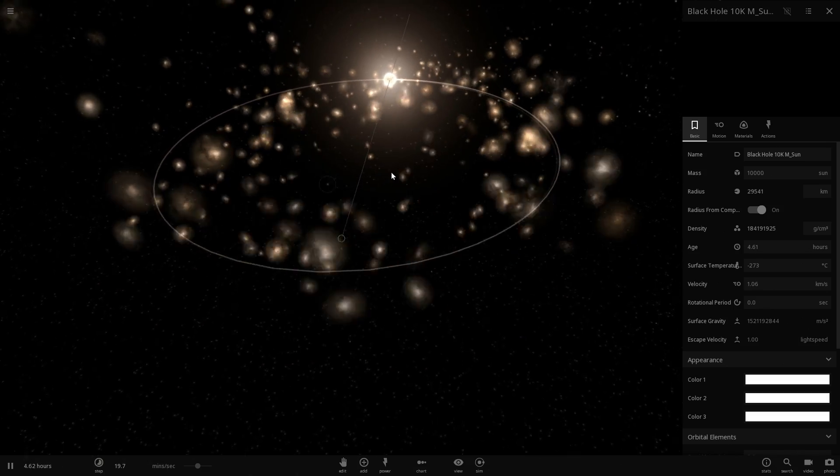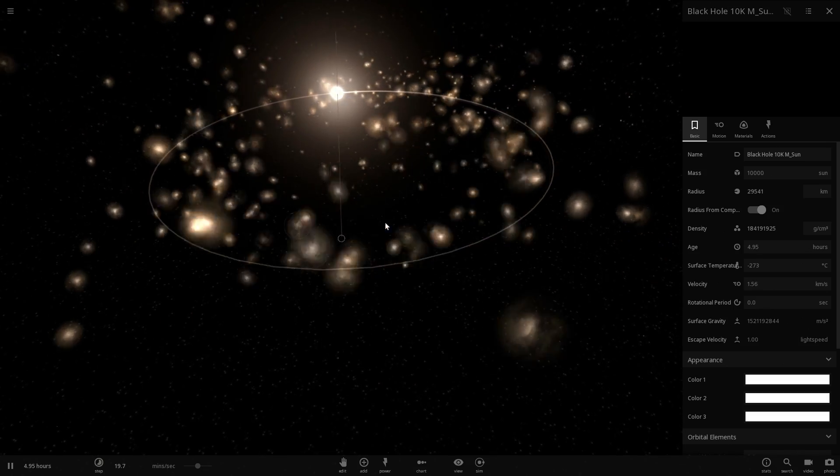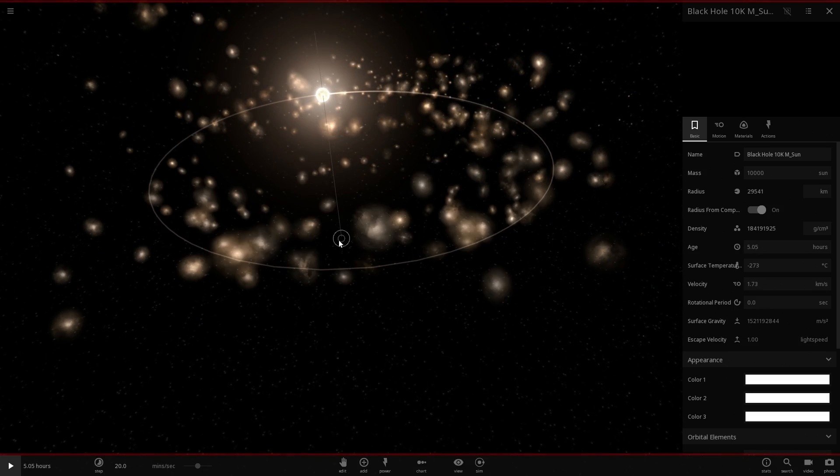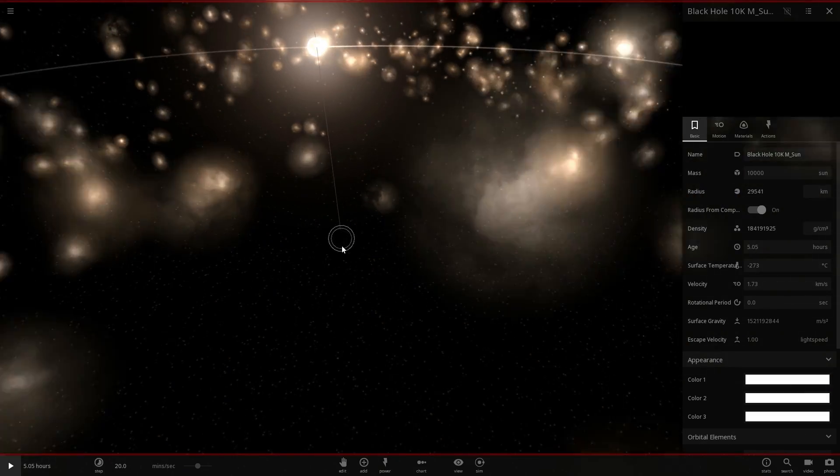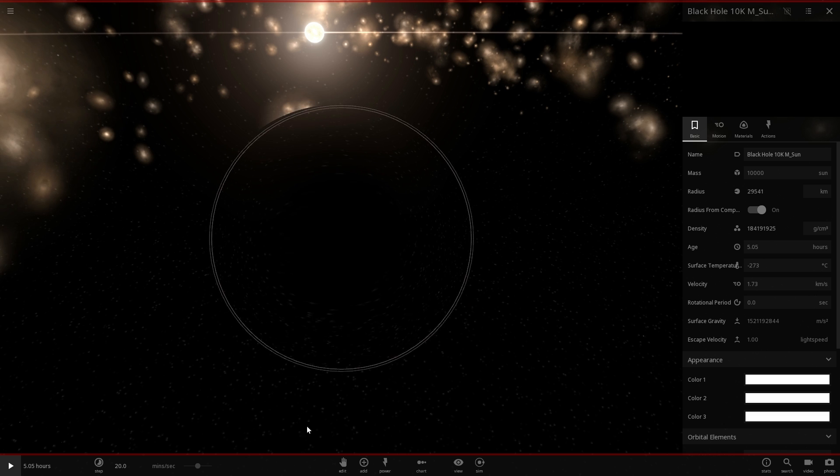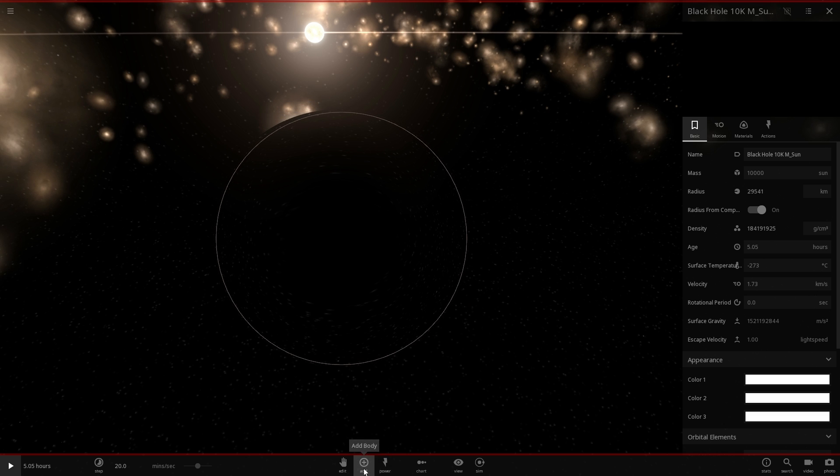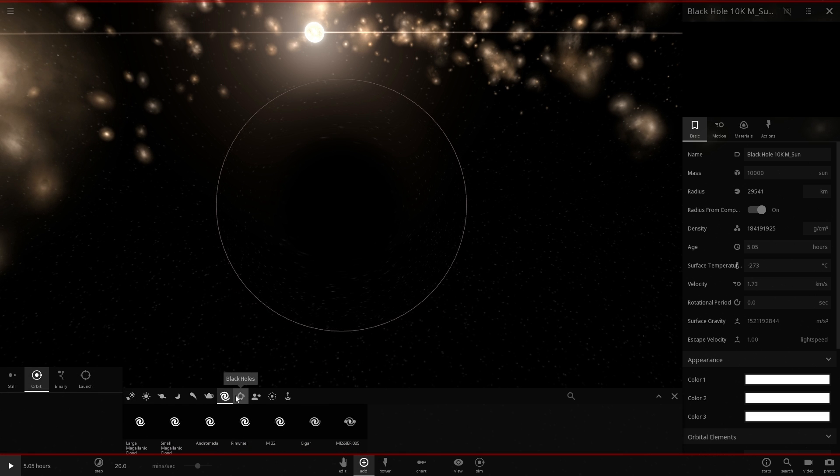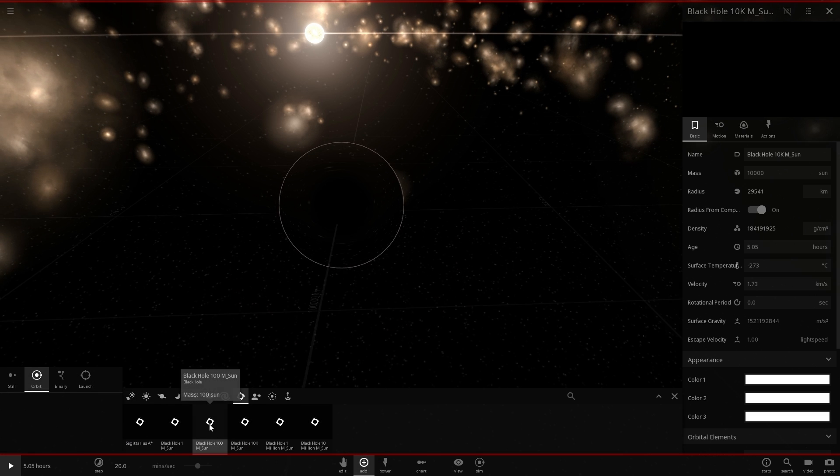So first of all let's talk a little bit about what we see here. This black hole looks like a typical black hole in Universe Sandbox Square.